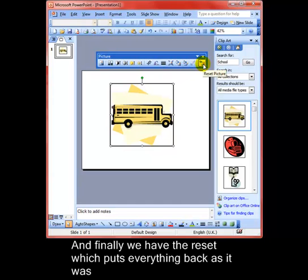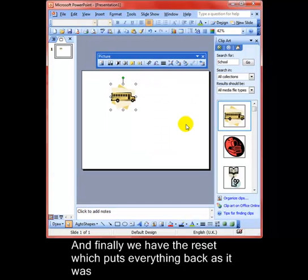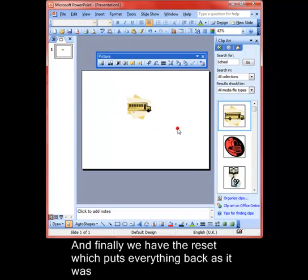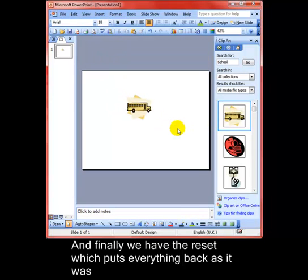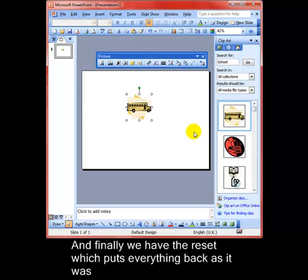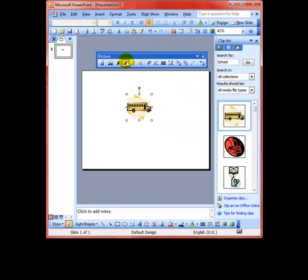The final button on the toolbar that I want to show you at the moment is the reset picture. And that just puts everything right back to its original state, which is a little small bus with no different colors. OK, so that's the picture toolbar. Well worth having a play with that with your pictures.